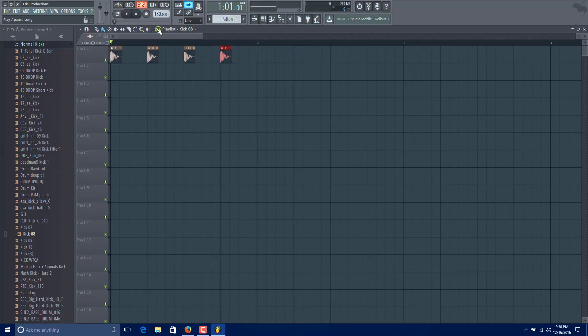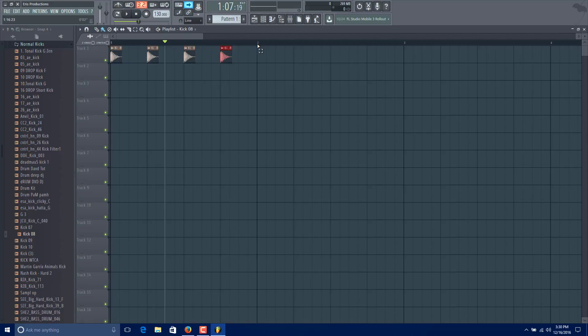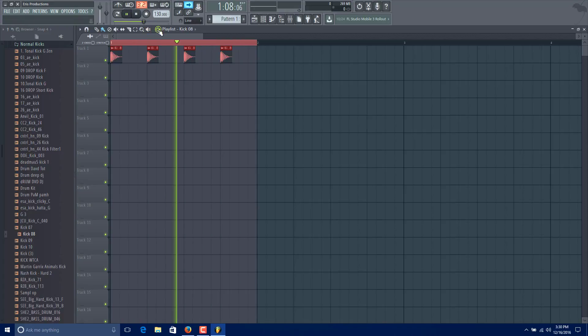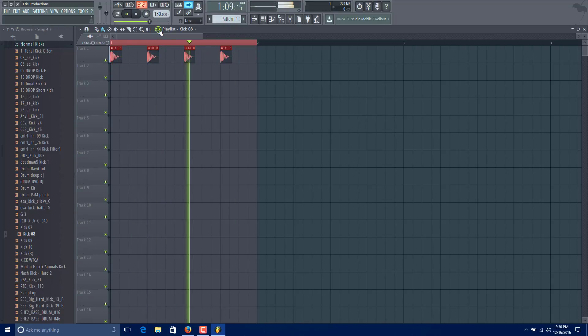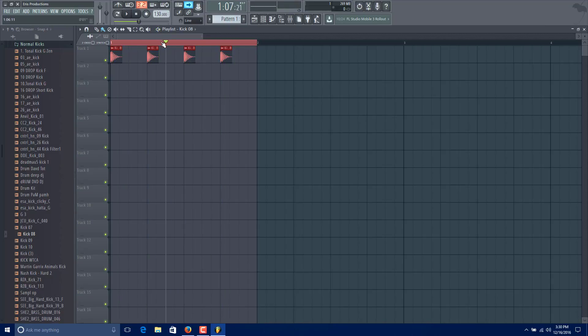And if we played, as you see, it doesn't loop until the end of the bar. If you highlight it, it's all okay.